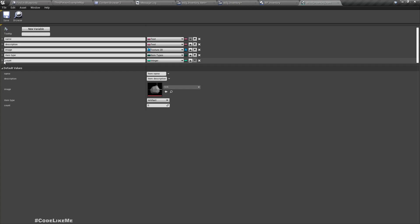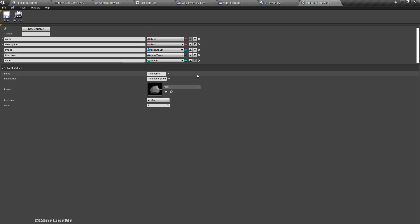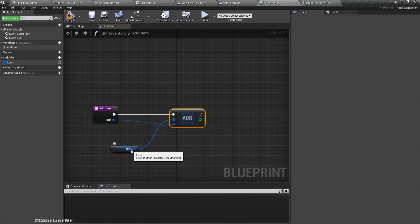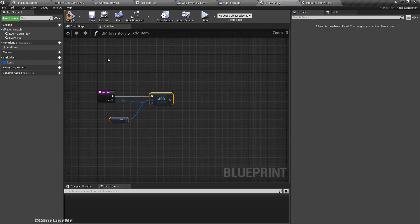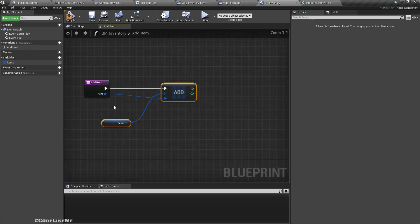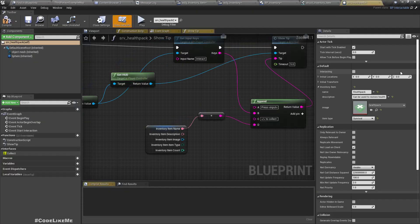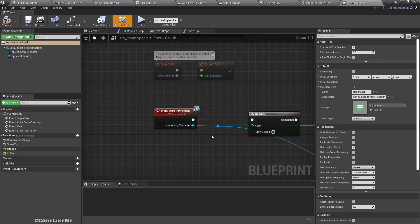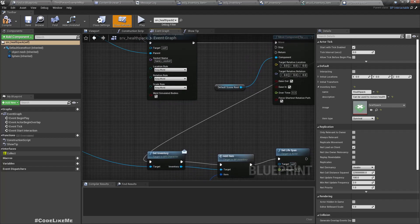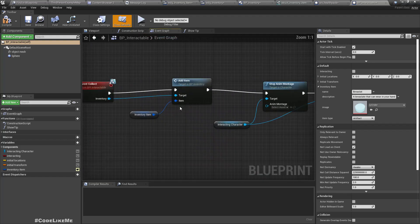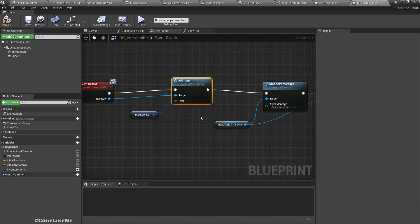By default I'll set the count to one so we don't have to worry about setting the initial value. Now when we add an item to the inventory using the add item function — let me check in the health pack — when we collect we use 'get inventory, add item'. In the interactable artifacts it's the same: player pawn inventory add item.